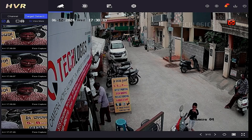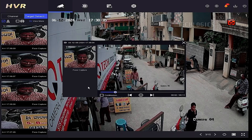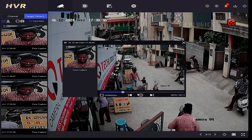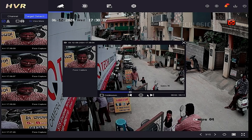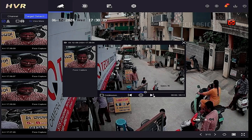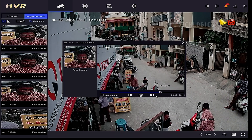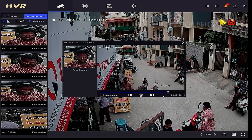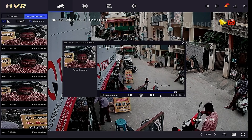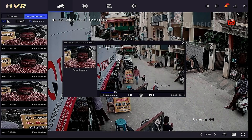Double-click on the thumbnail image to view the video clip of that particular face capture event. The preview window will appear, and you will have the option to navigate to other event clips using the previous and next options.